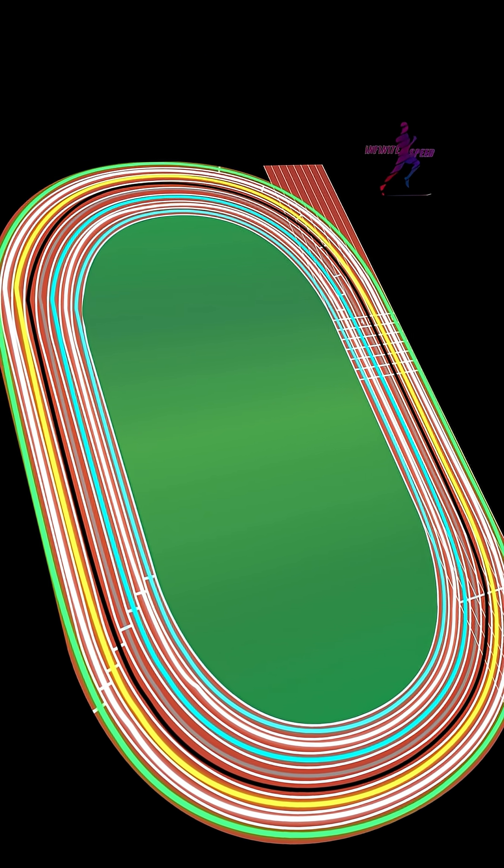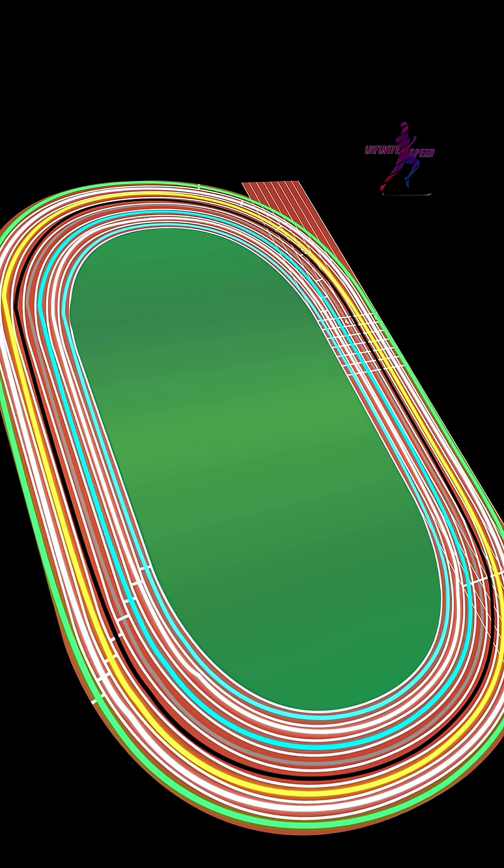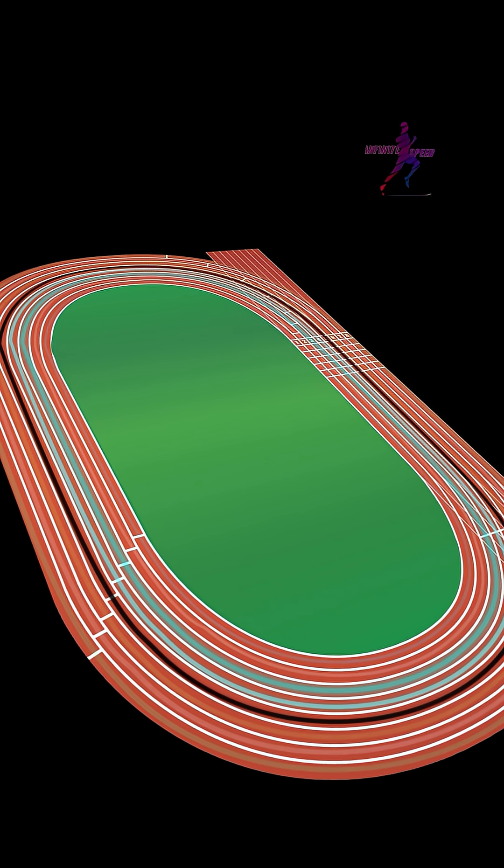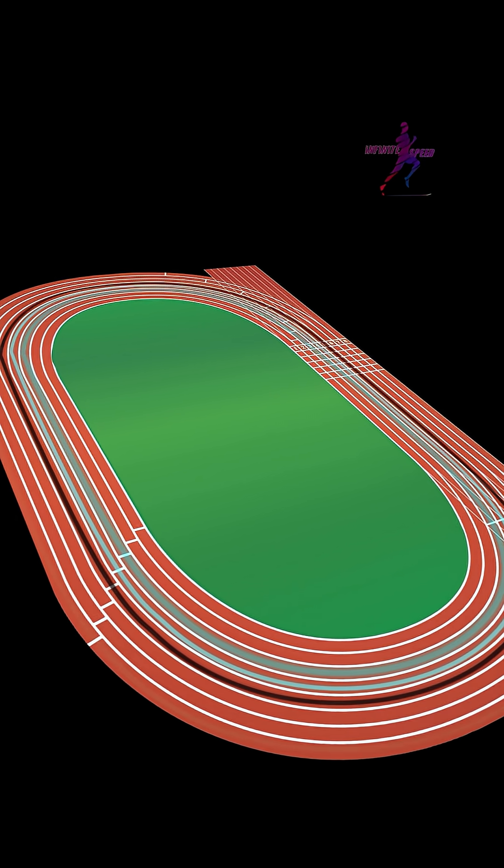There's also psychology at play. In the middle lanes, you're surrounded, competitors to your left and right, perfect for gauging your position.